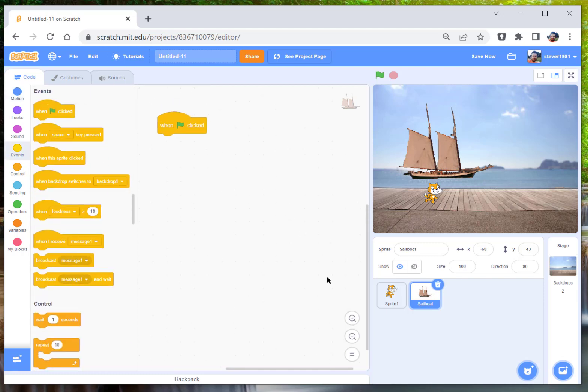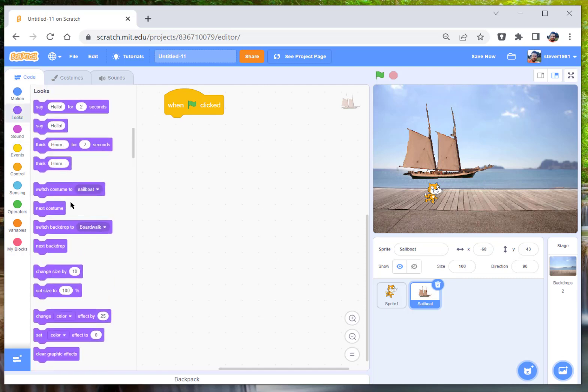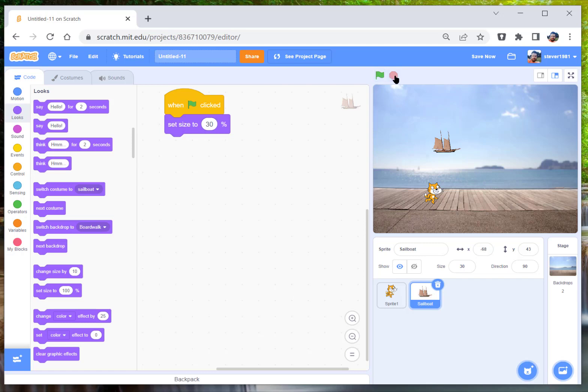We're going to set his size to a little bit smaller. We'll set him to 30% and that will show you the size.